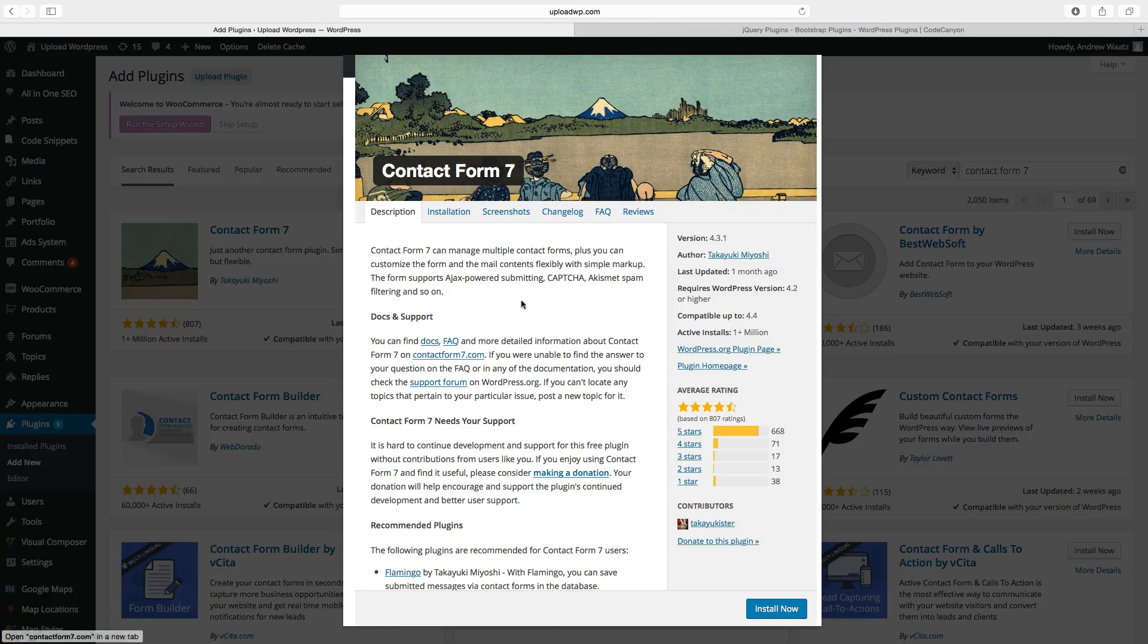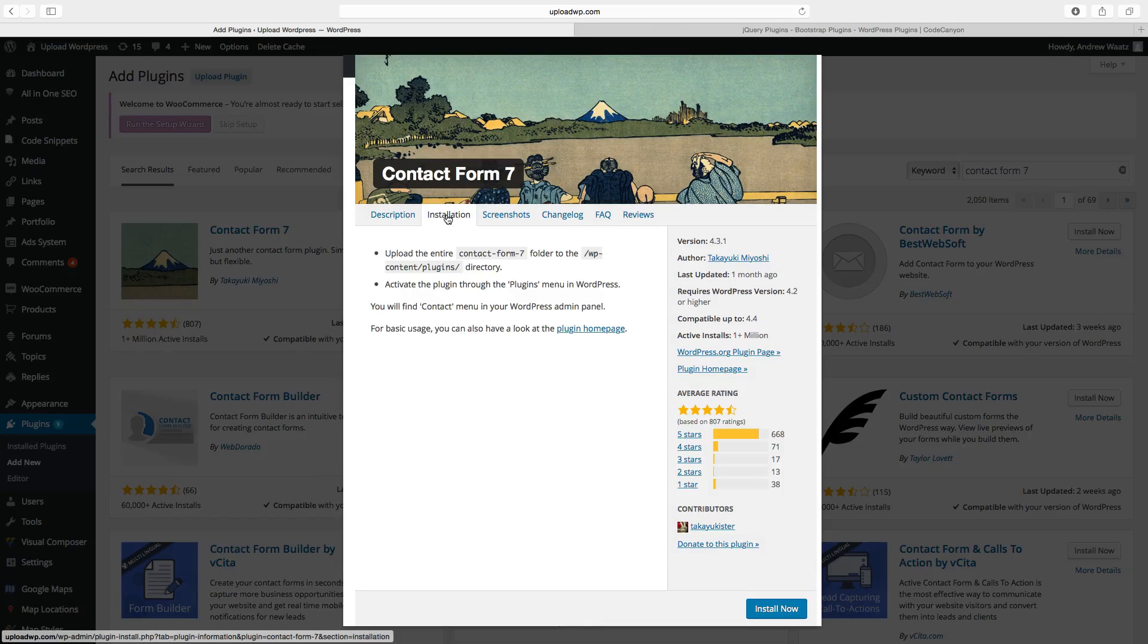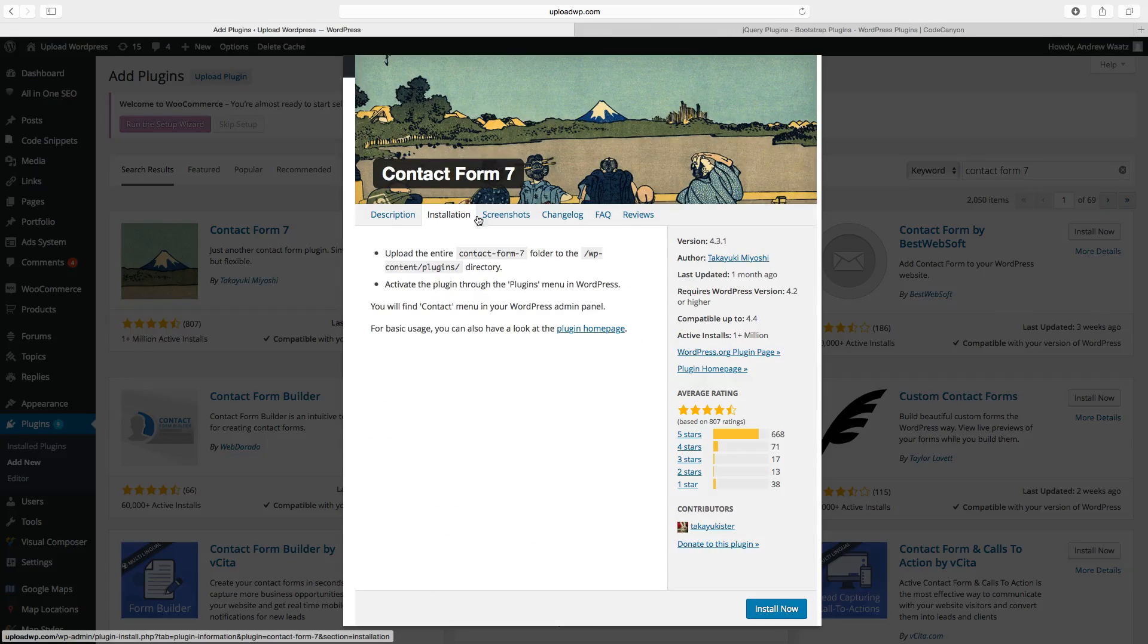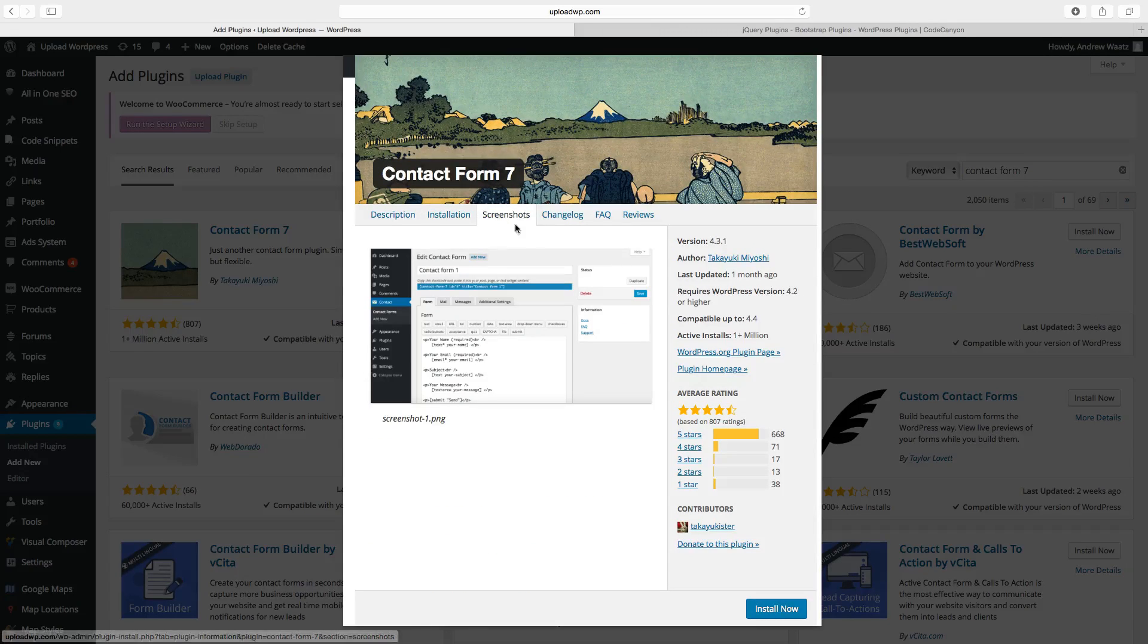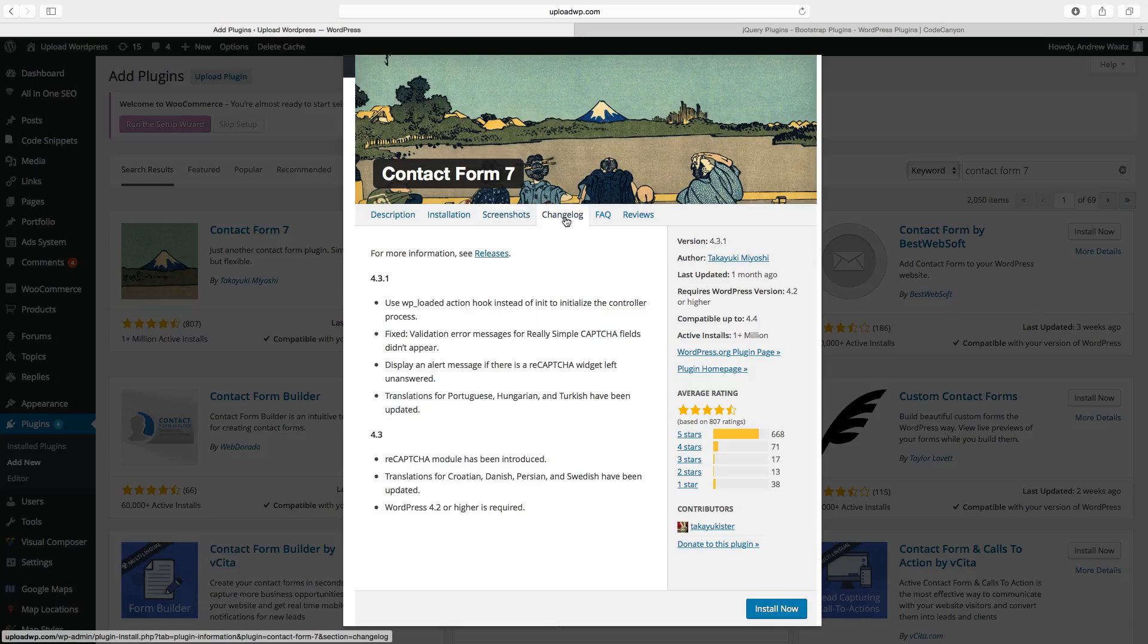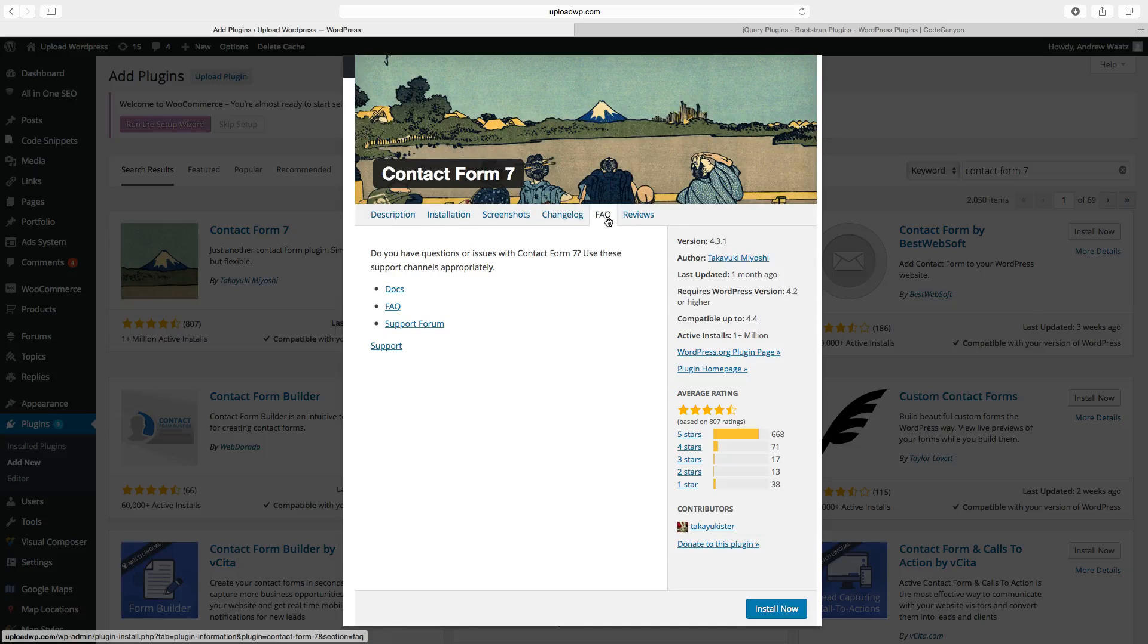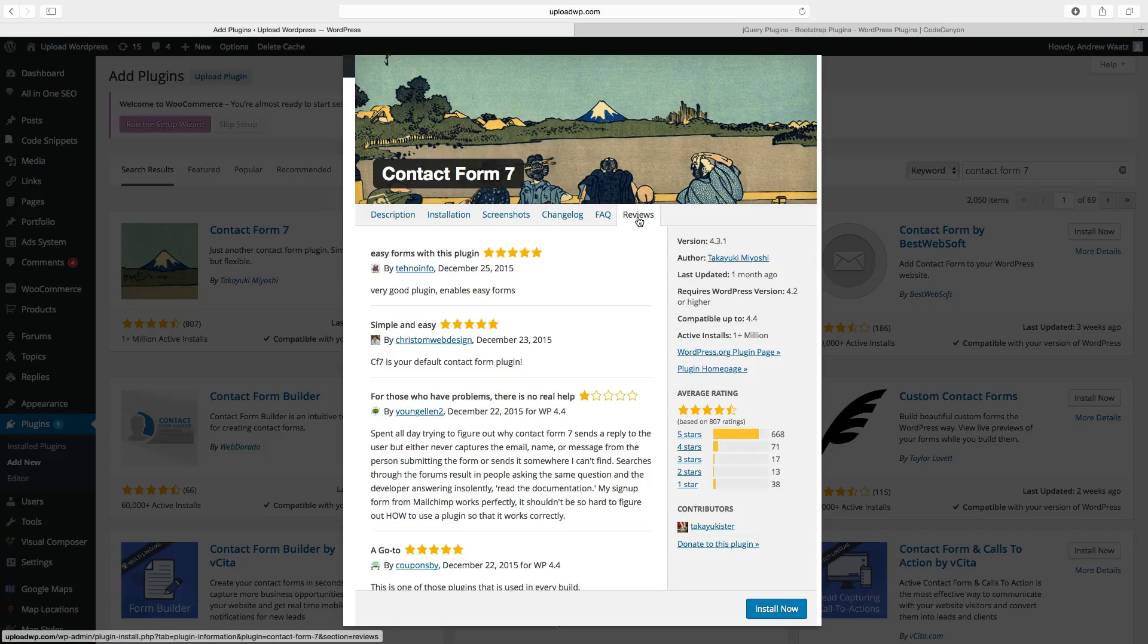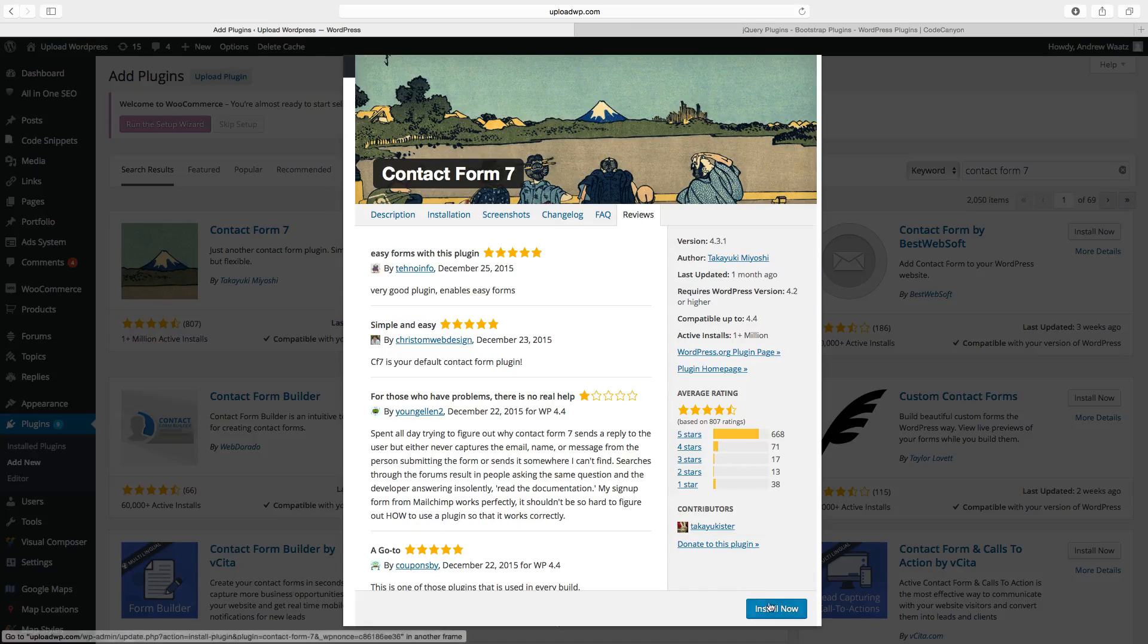You can read the description, look how to install the theme, screenshots, change log, FAQ and reviews. Click on install now.